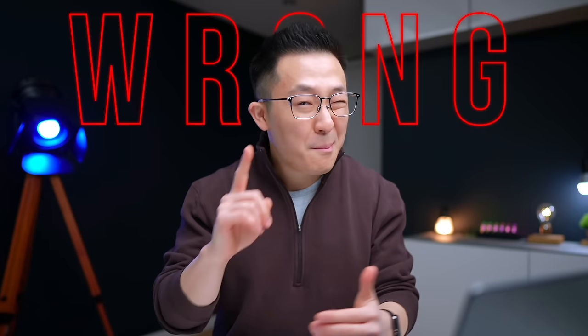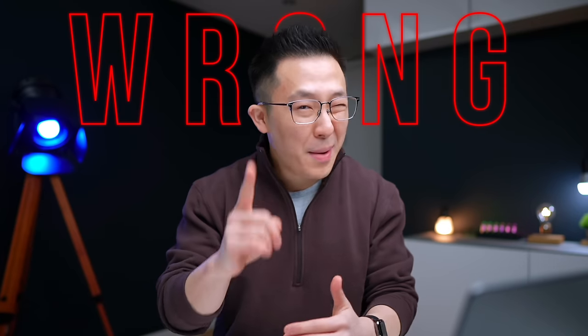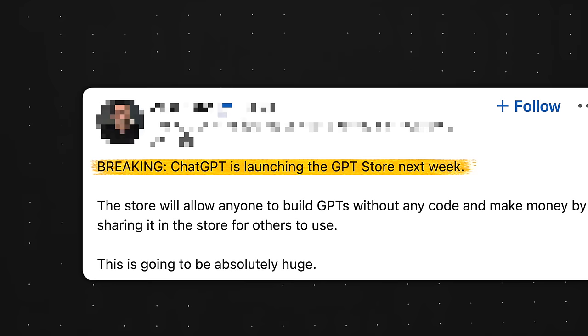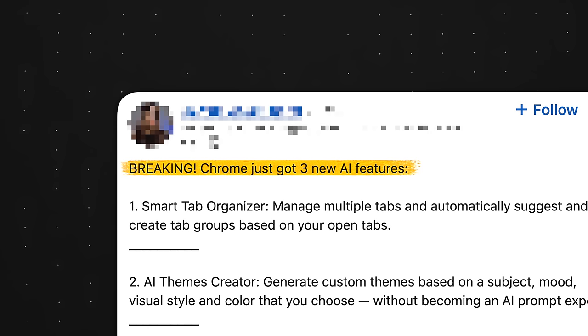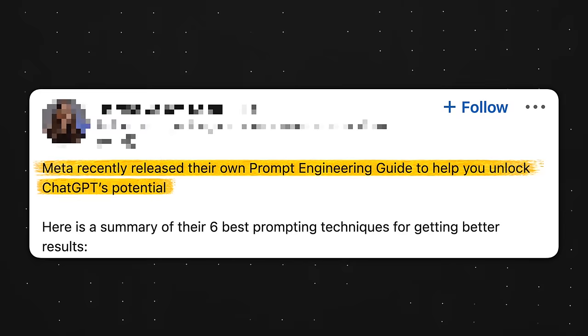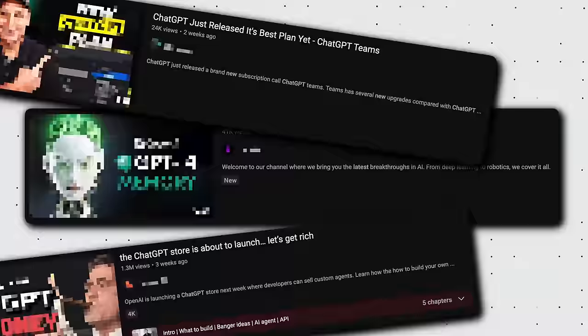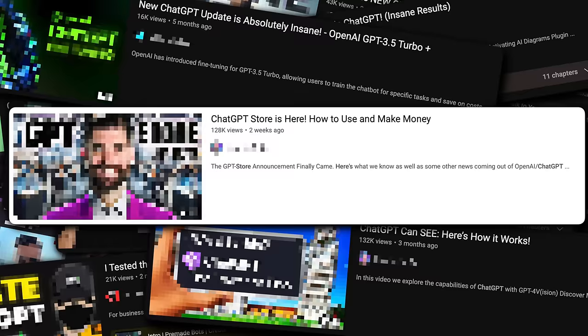You're using ChatGPT wrong, but it's not your fault. Whenever a new feature gets released, self-proclaimed experts share their best practices to capitalize on the hype. That's all fine and well, except at that point, most of their advice haven't gone through enough testing to produce consistently good results.